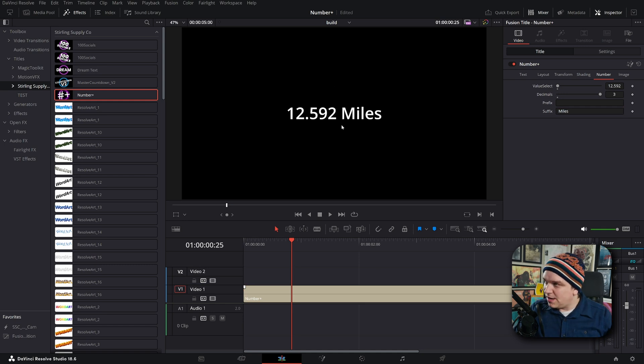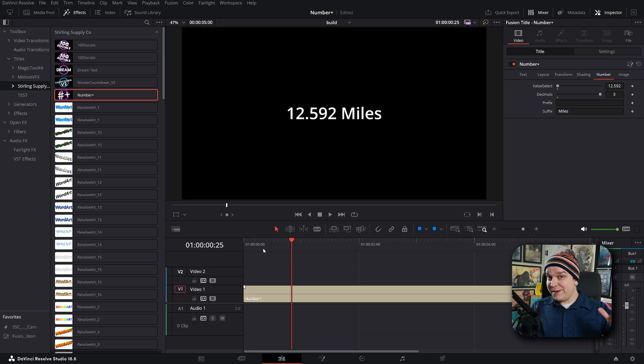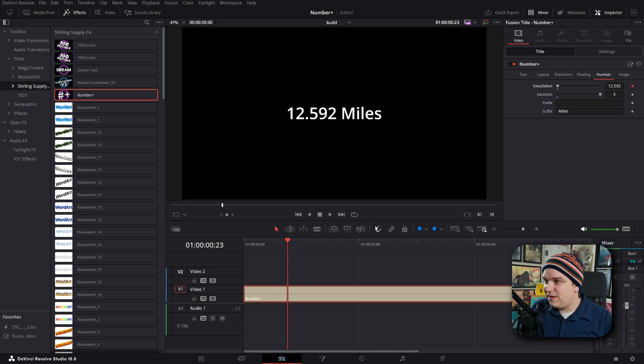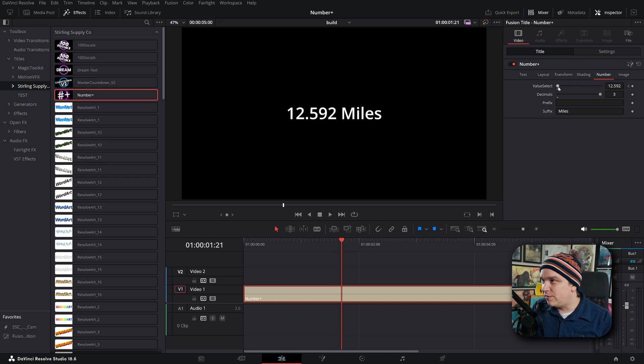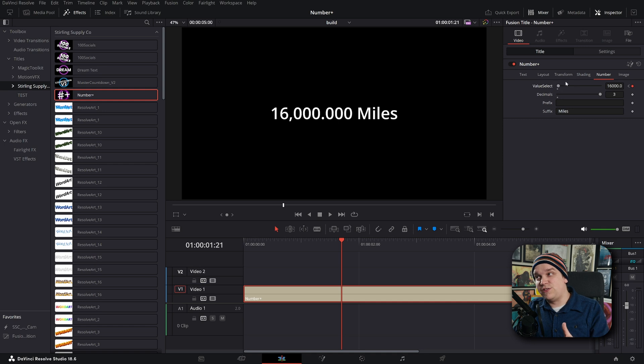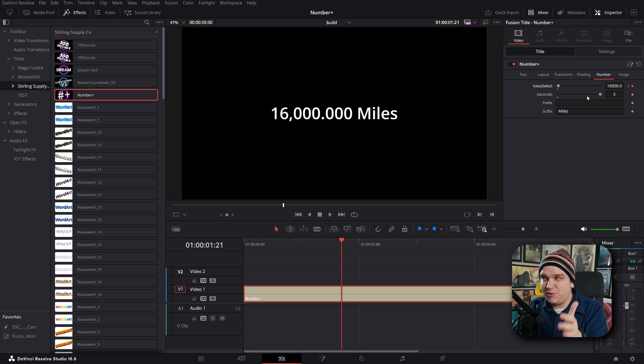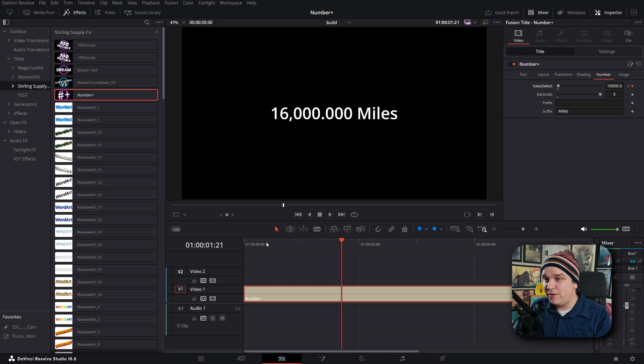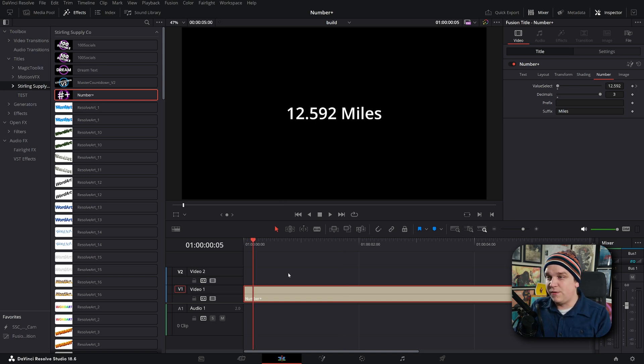And this animates correctly as well. If I were to start here, set a keyframe, come over here and really ramp this up to 16,000 miles, you might have noticed as soon as I drag this up to a million, it sort of set the slider maximum to a million. So now this is crazy sensitive.